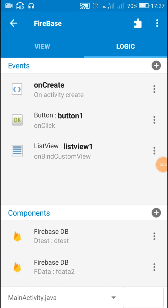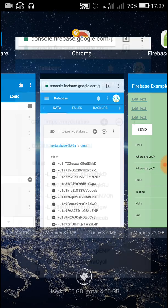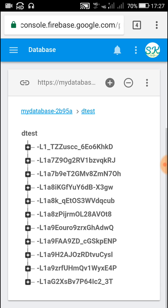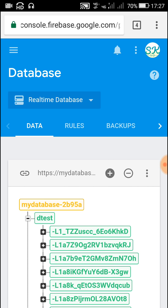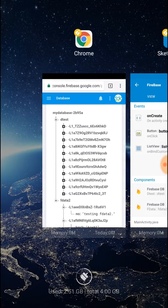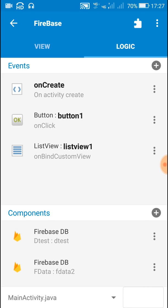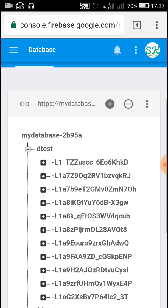Hello friends, in this video I will show you how to get or retrieve data from a Firebase database. This is my Firebase database and it contains the file D test and also one more file F data. Both these components have been added — D test and F data — and here I will be using D test.